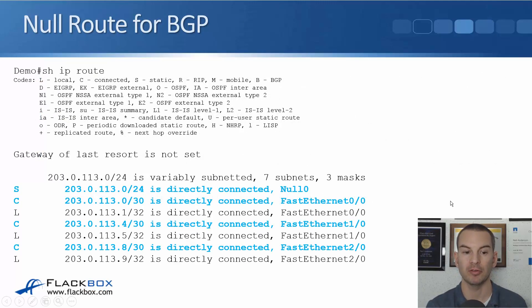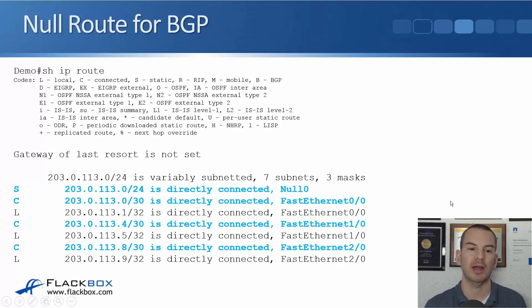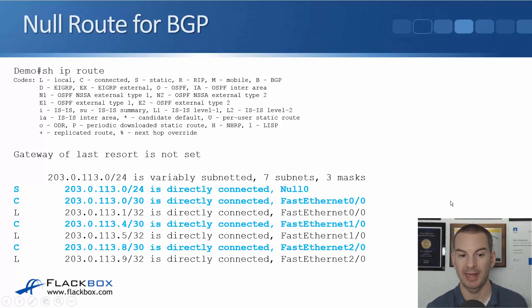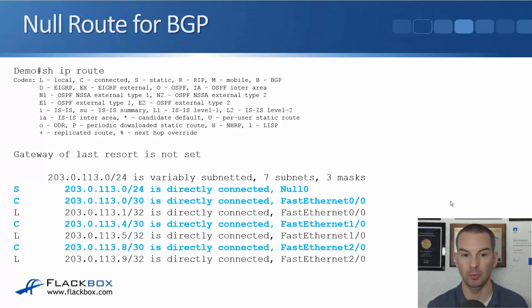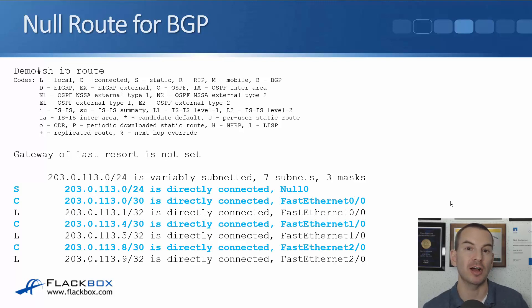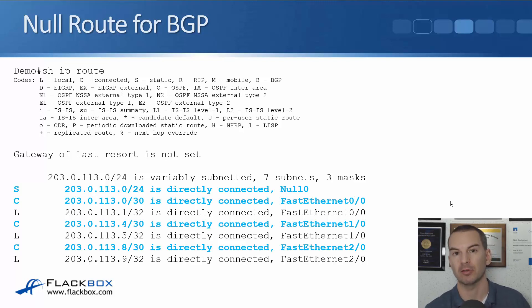The first time you see this, everybody thinks it's going to drop all traffic going to those real networks — but it won't. We still have the slash 30 routes configured on our interfaces. When traffic arrives for 203.0.113.1, it matches both the connected slash 30 route and the static slash 24 route. The slash 30 is the more specific, longer match, so that is the route traffic uses and nothing gets dropped. This trick just gets the slash 24 into the routing table so BGP can advertise it.